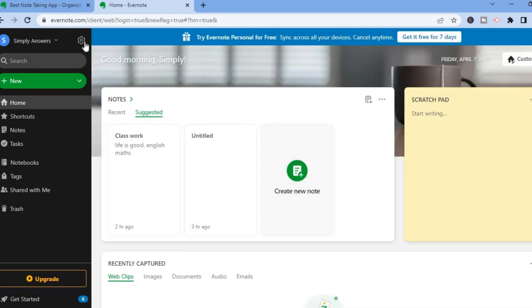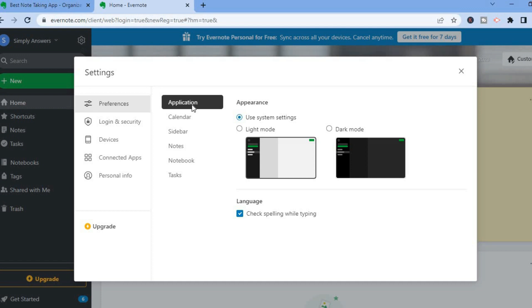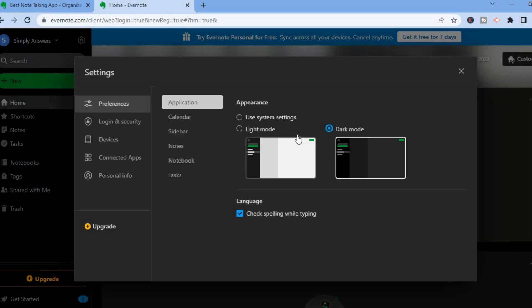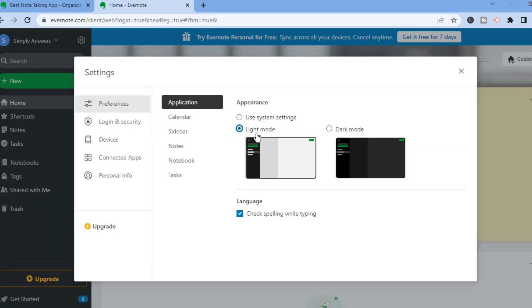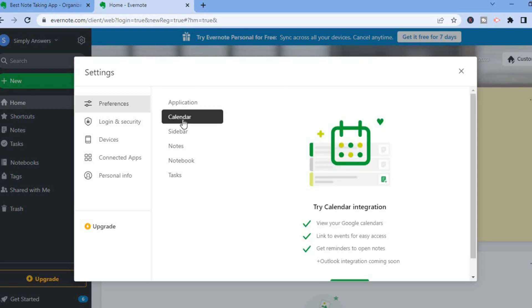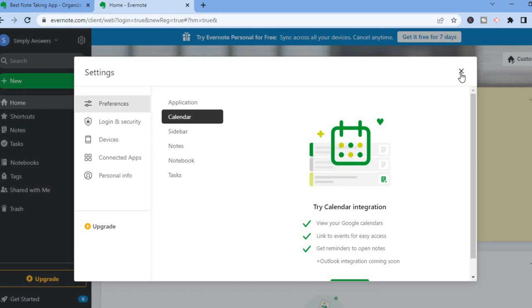First, go up to the top left-hand corner and tap on 'Settings.' After selecting settings, if you'd like to change from light mode to dark mode you can do that by tapping on any one of the options. You can also add a calendar by tapping on 'Calendar' to integrate one. You can also select 'Login and Security' to check that, and connect or remove other devices by tapping on 'Devices.'